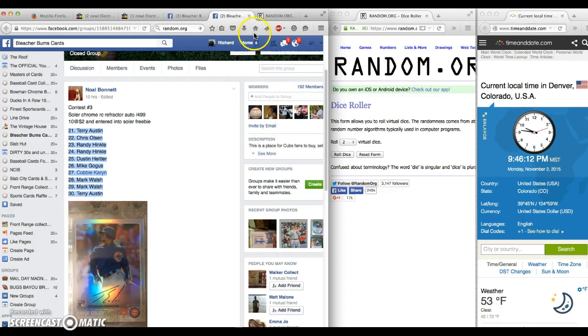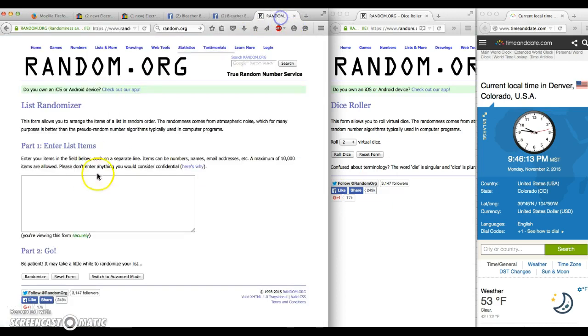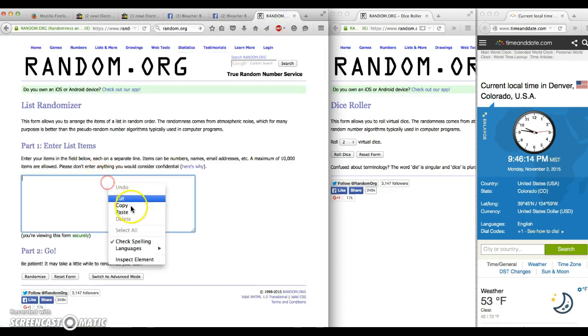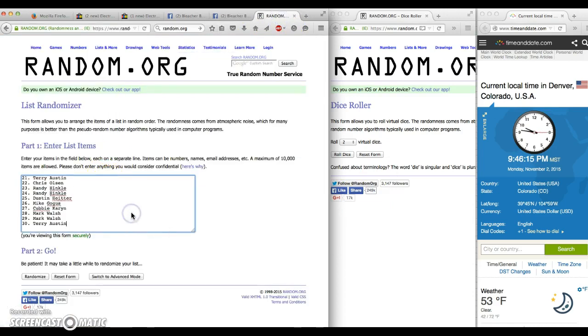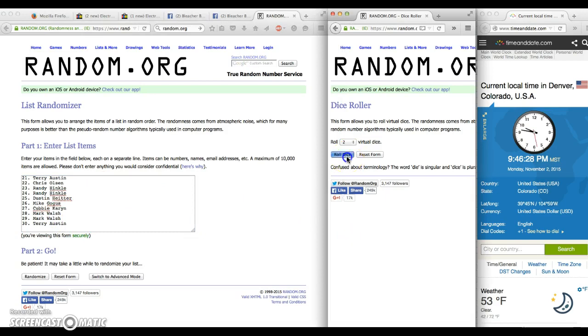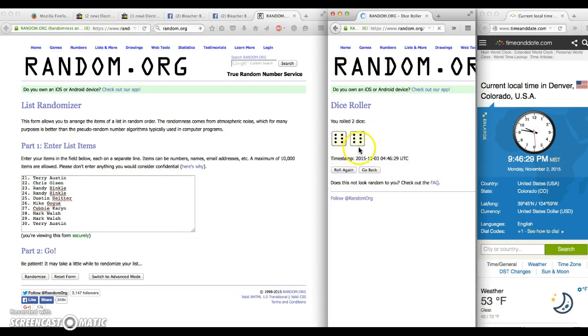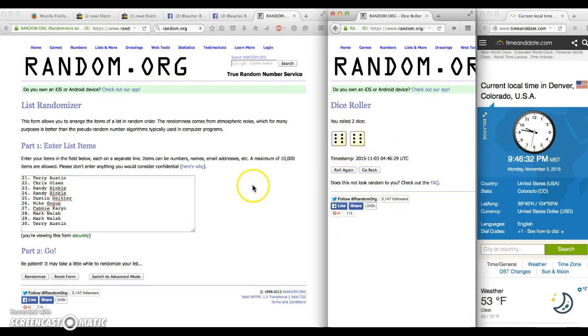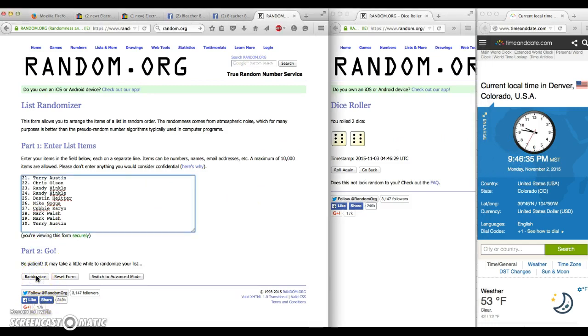Okay, sorry guys, got thrown off there by a second. I was looking for one through twenty. So we have Terry for one, Chris for two, Randy for three, Dustin for five, Mike for six, Cubby Karen for seven, Mark for eight, nine, and Terry for ten again. We're gonna use four dice. We're gonna go 12 times. 9:46. Here we go. Good luck.